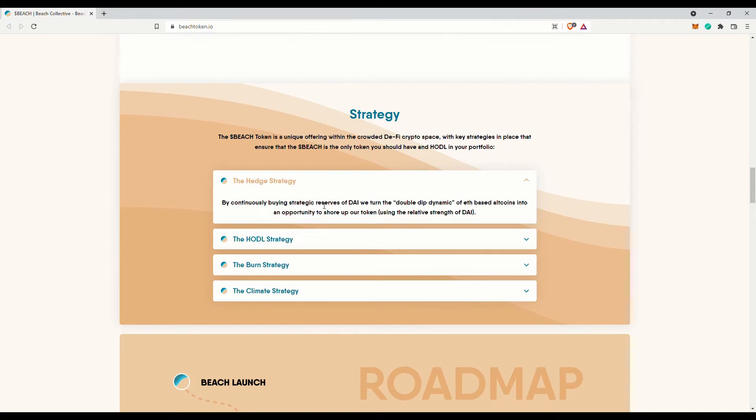They will continuously buy strategic reserves of DAI and thereby turn the double-dip dynamic of ETH-based altcoins into an opportunity to shore up the BEACH token.